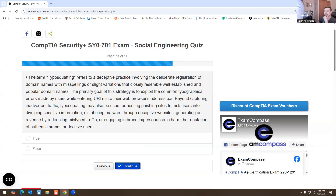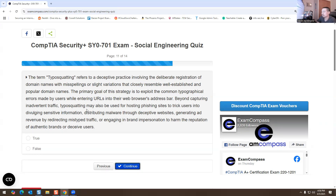The term typosquatting refers to a deceptive practice involving the deliberate registration of domain names with misspellings or slight variations that closely resemble well-established and popular domain names. The primary goal is to exploit common typographical errors made by users entering URLs into their browser's address bar. Typosquatting may also be used for hosting phishing sites, distributing malware, redirecting mistyped traffic, or engaging in brand impersonation. True or false — this is true.